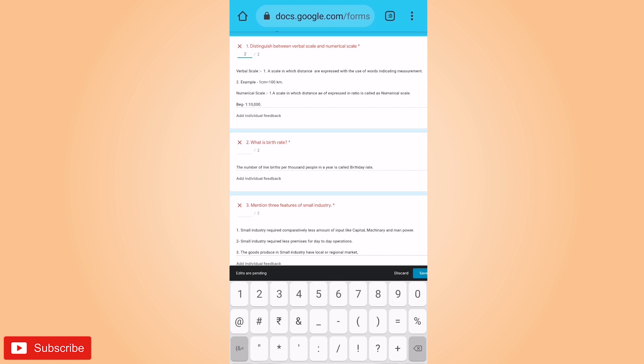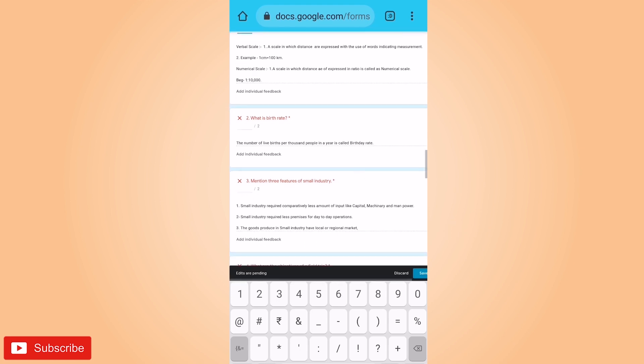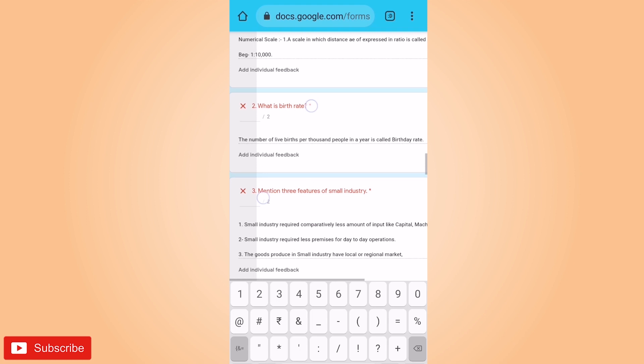Same thing I will do. I will give the marks for the question. Check the answer and give the marks.